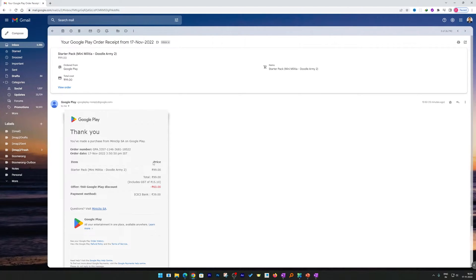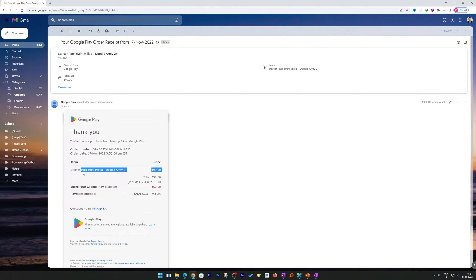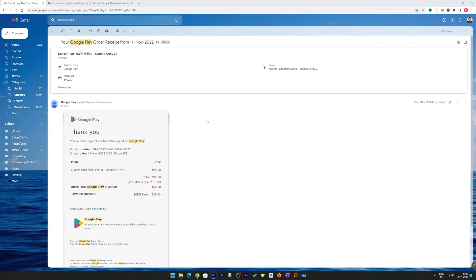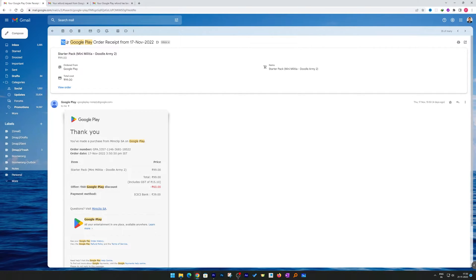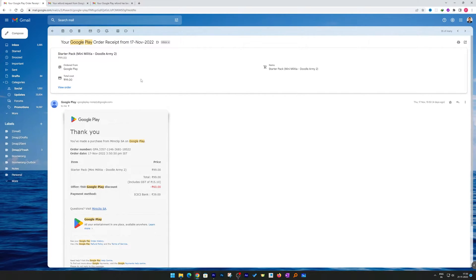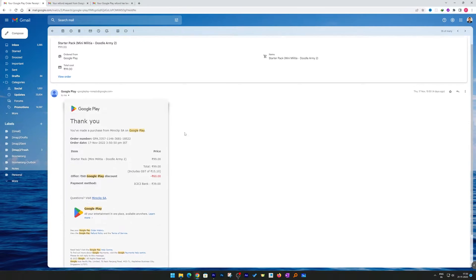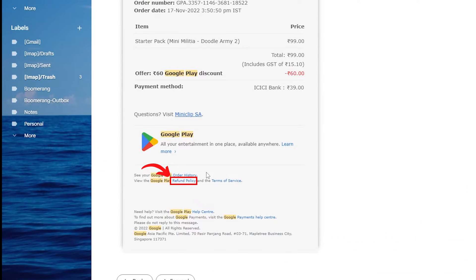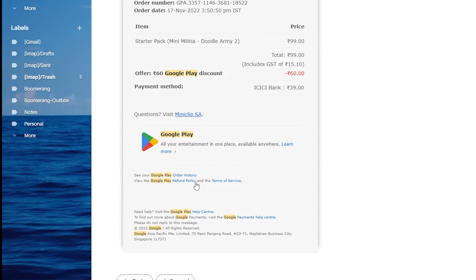First of all, what we need to do is open one such purchase that you will always receive on your registered email. So here you can see one of my purchases was related to a game. Here you can see refund policies written there, so just we need to click on that option which says refund policy.